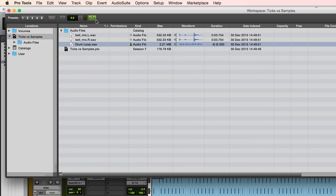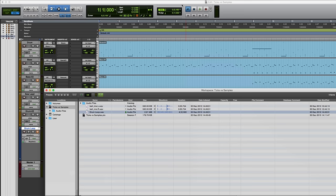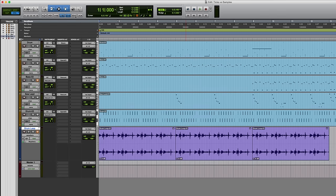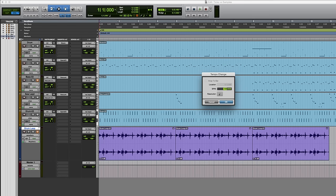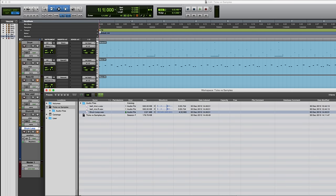And as long as this little metronome is enabled, as in highlighted in green, any previewed audio for which Pro Tools has calculated a tempo will conform to the session tempo. So let me change this again. Let's reduce it right down to 60, say, and then preview this. You can see it matches the tempo.